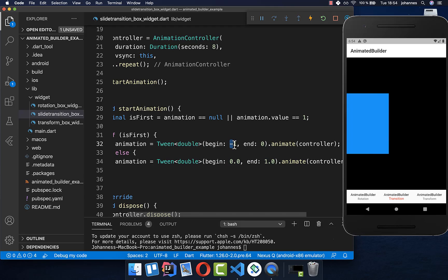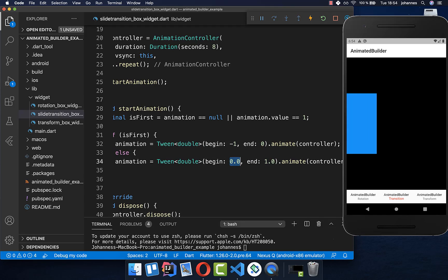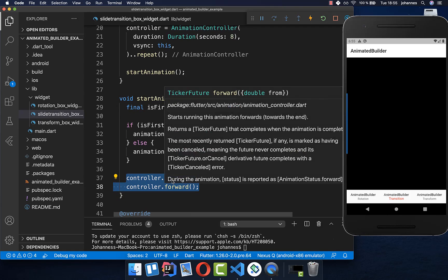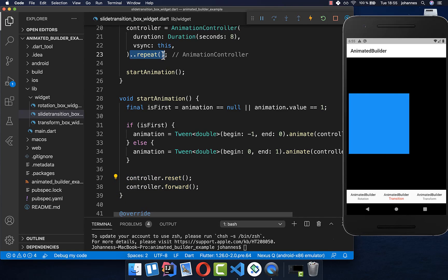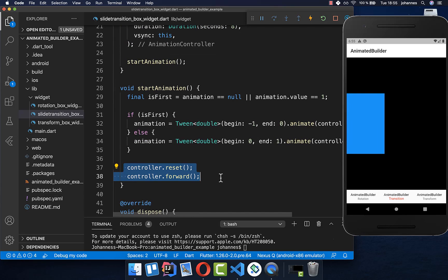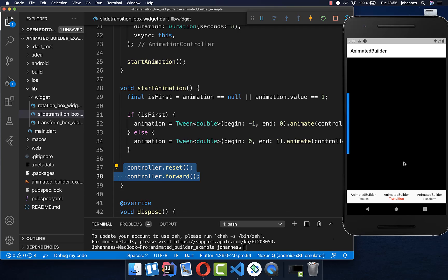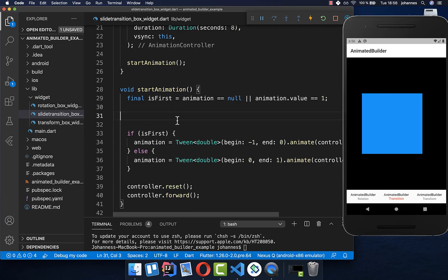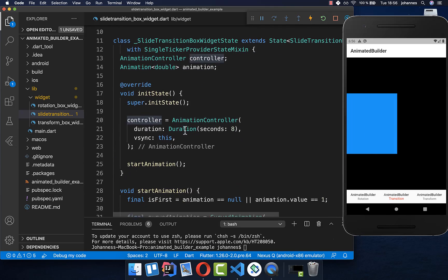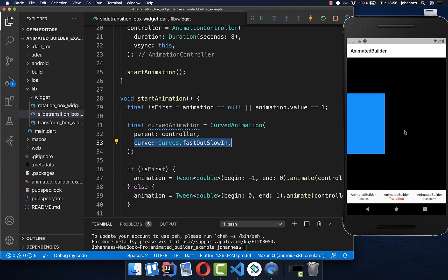For the second animation, instead of minus 1 and 0, it starts at the center and goes to the right side. We then call controller reset and forward to always restart the animation, replacing the controller.repeat call. To avoid a linear animation with constant speed, we create a CurvedAnimation, passing in our animation controller and a curve, then substitute it in place of the controller.